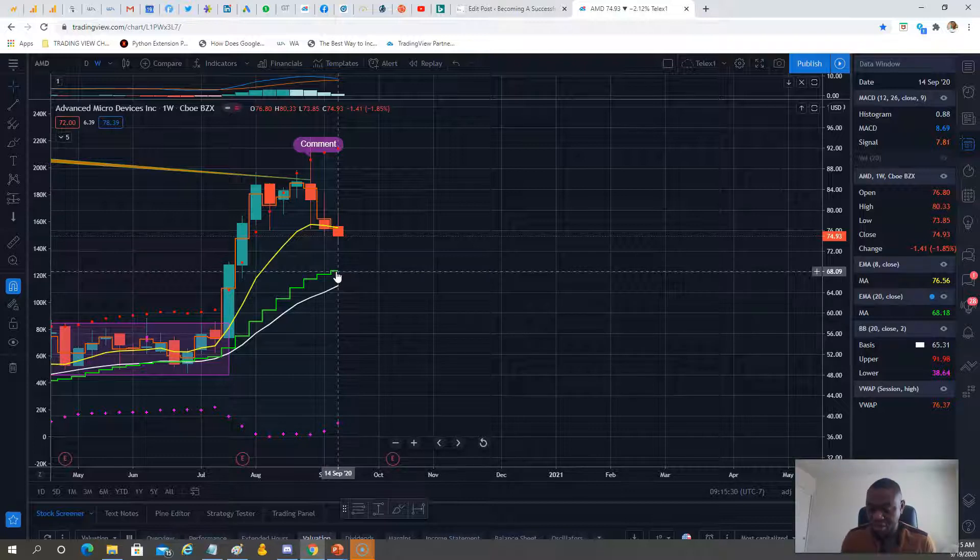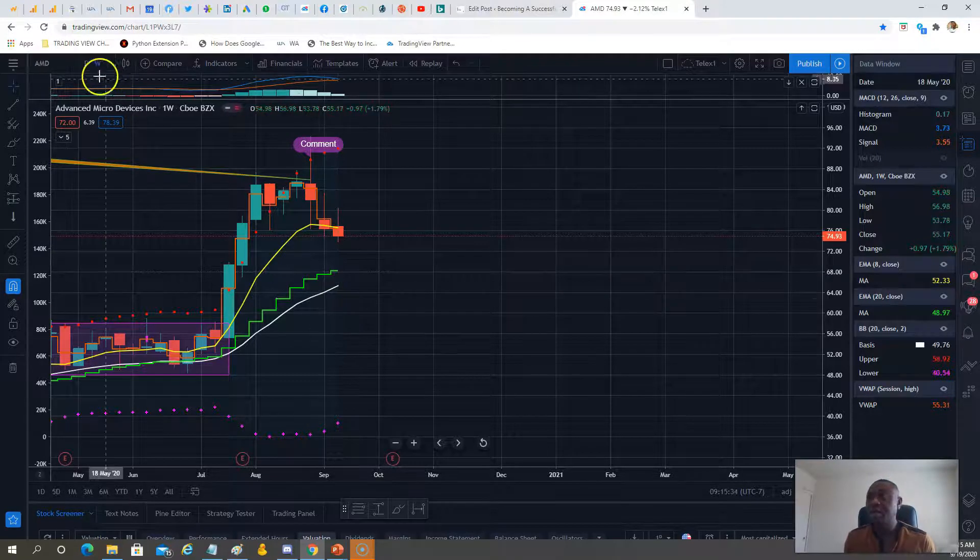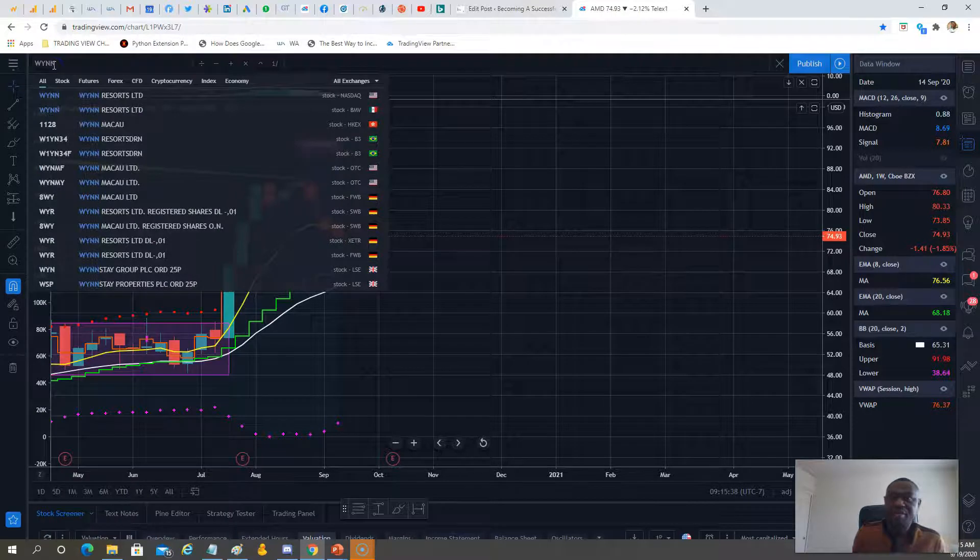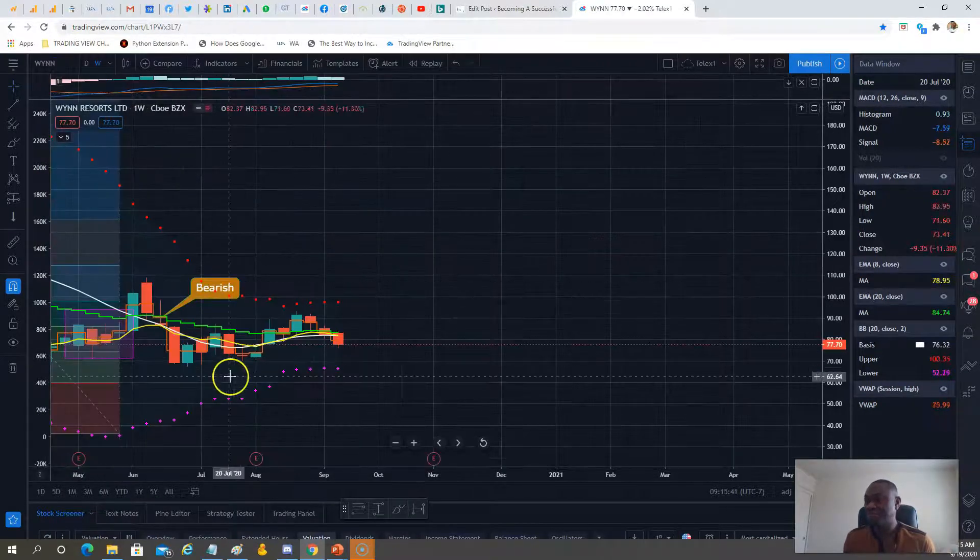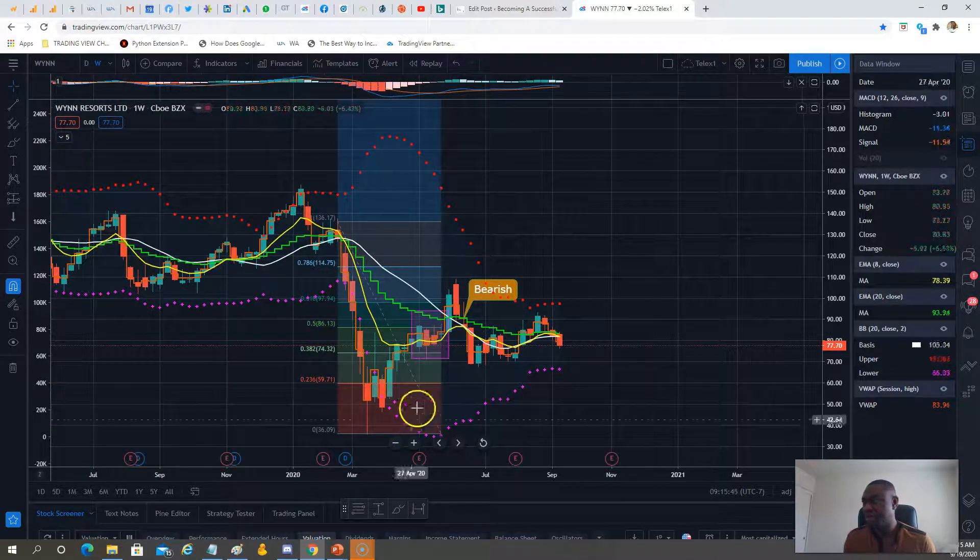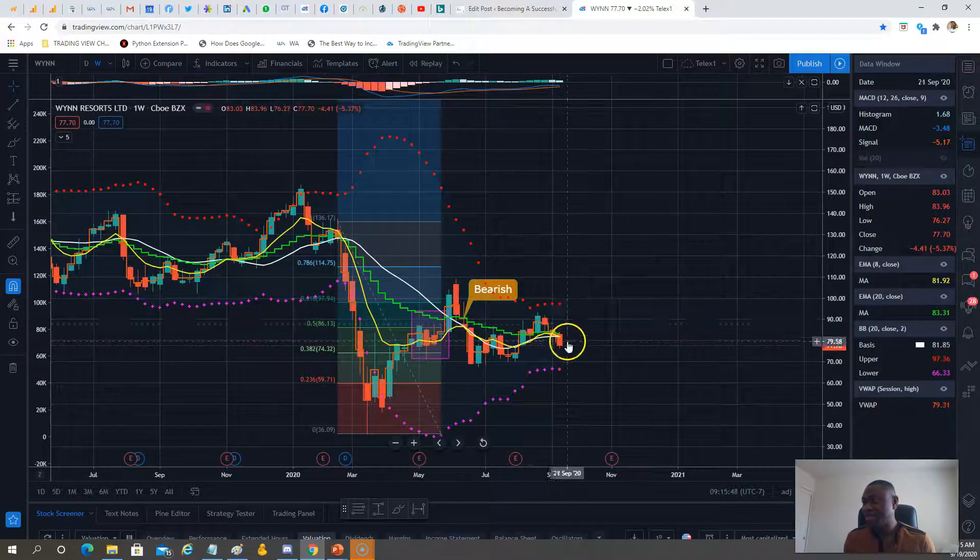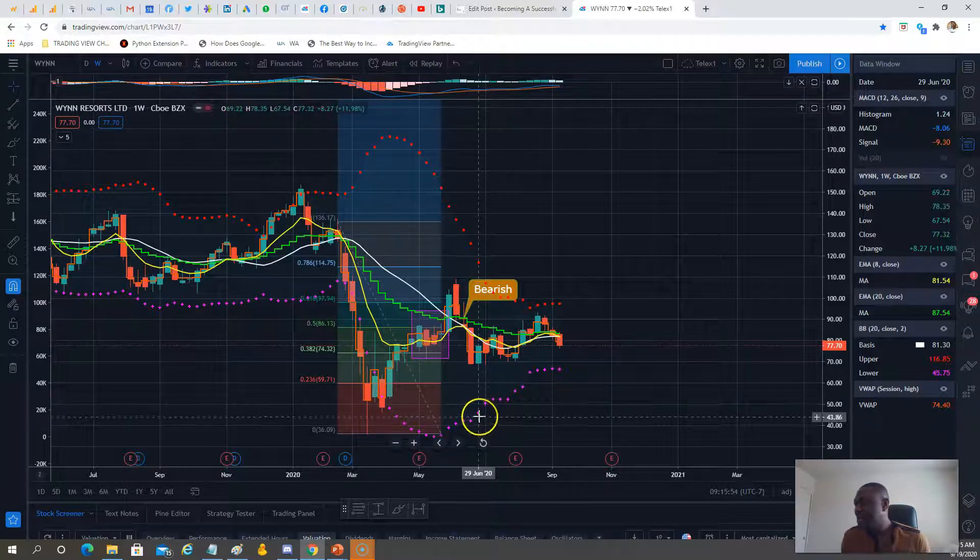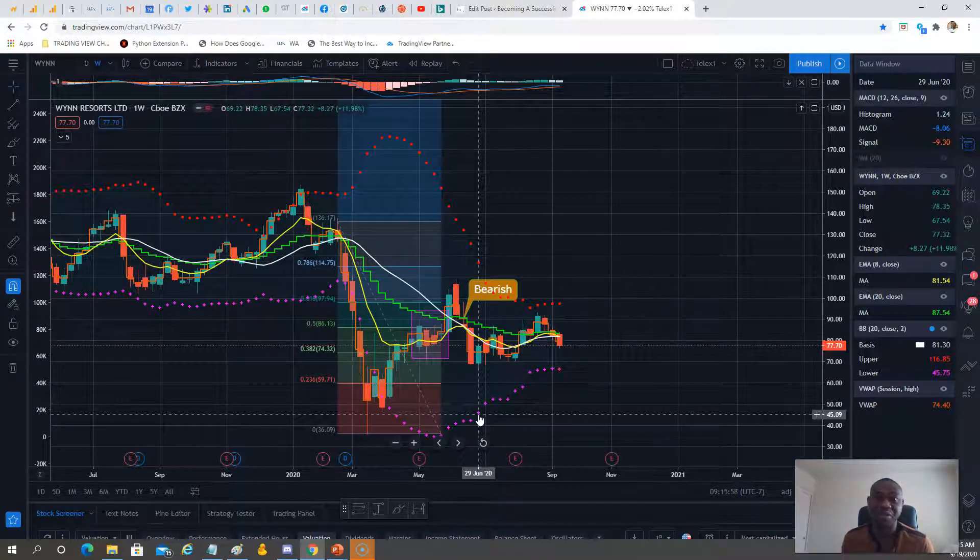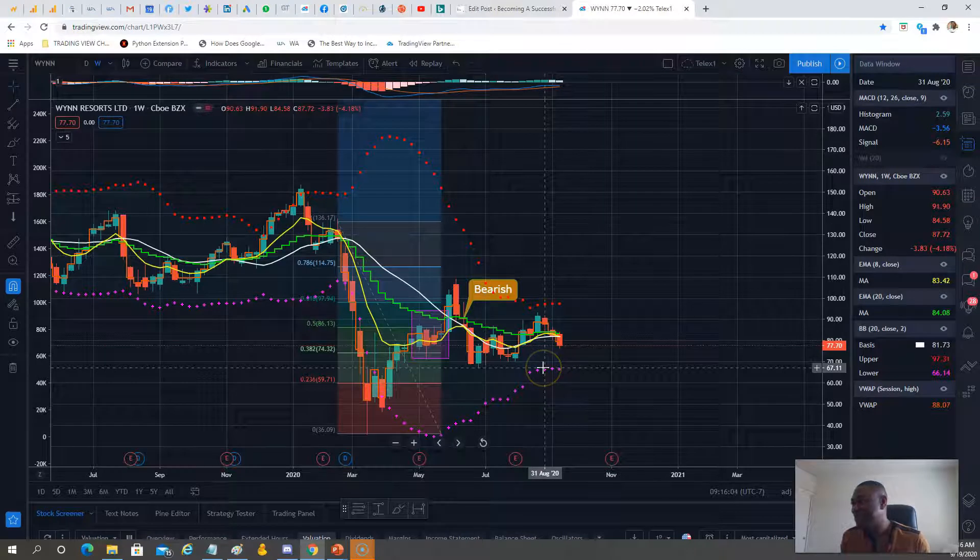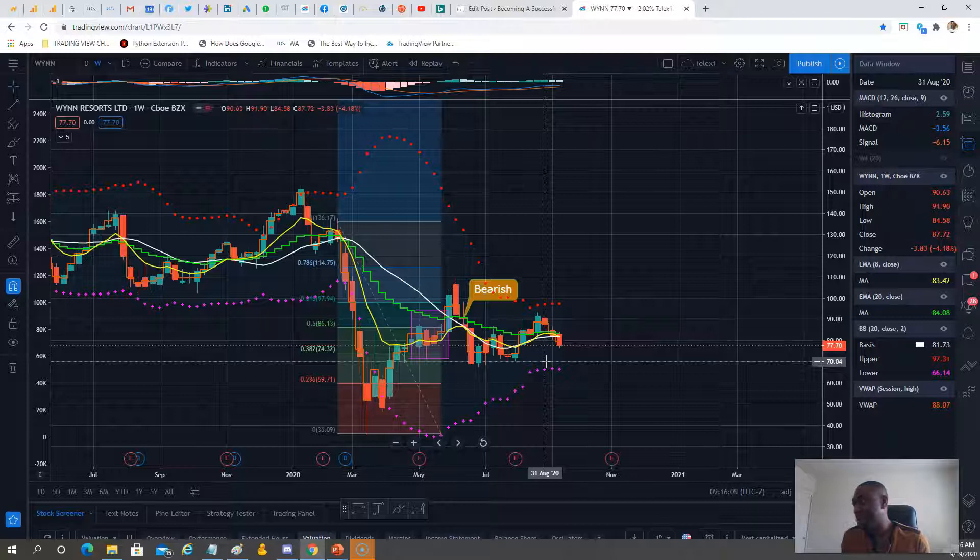Next on the list is Wynn. Wynn is in the top three. It's a nice, difficult trade—one of those favorites. Looking at the trend, it closed at $77. The lower Bollinger band is right here, so we'd love to take that.